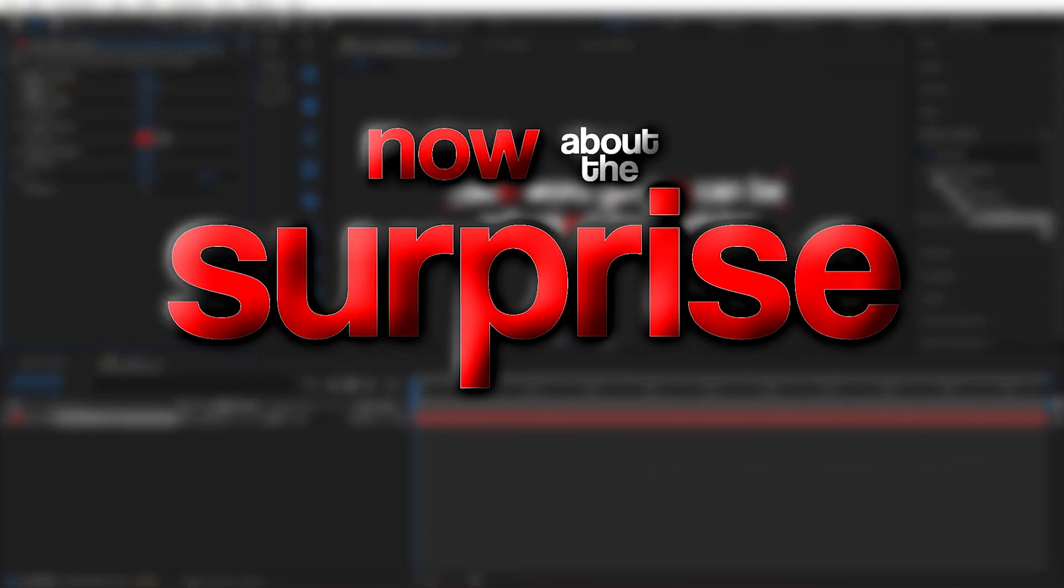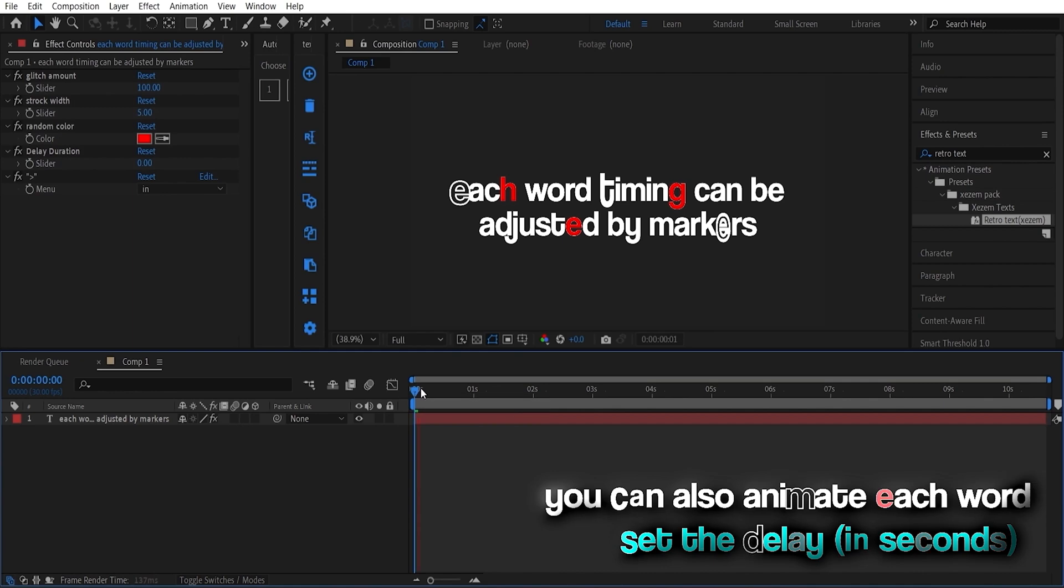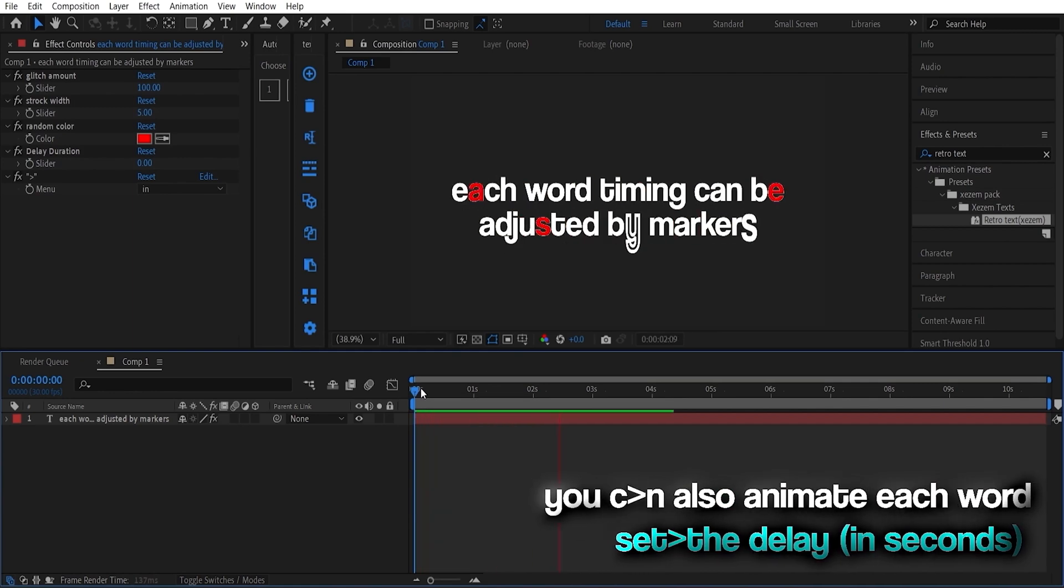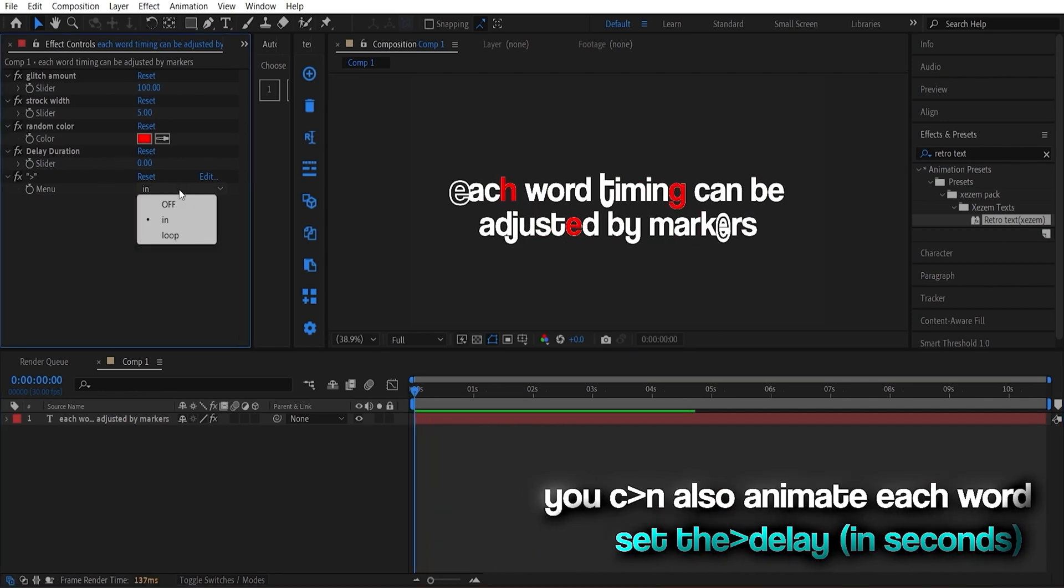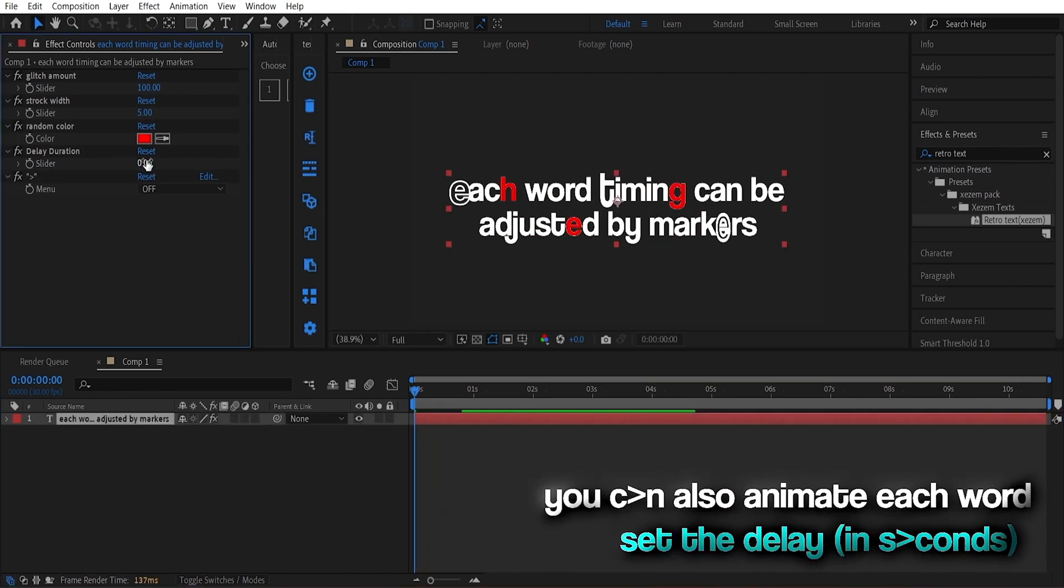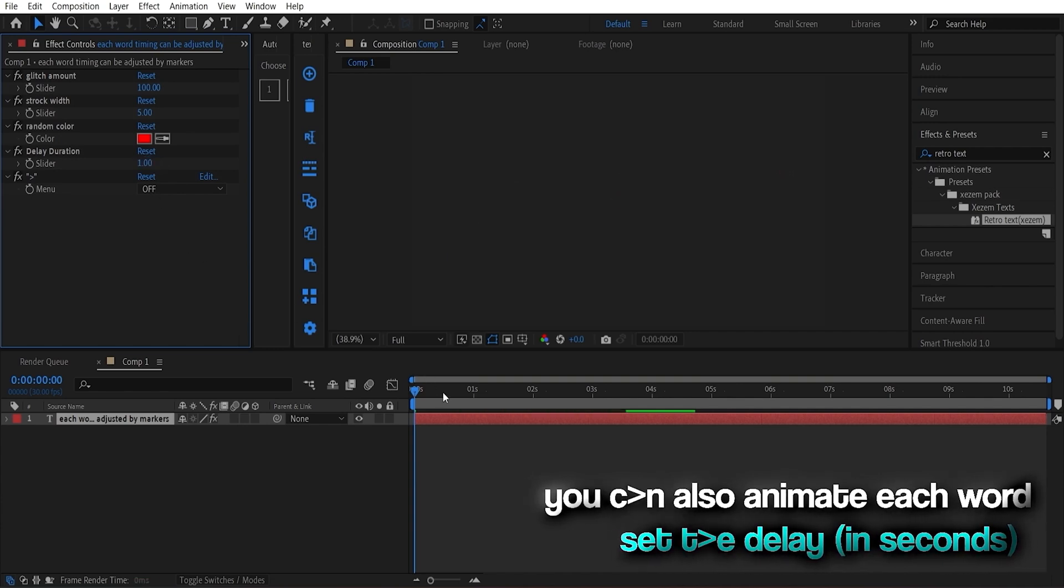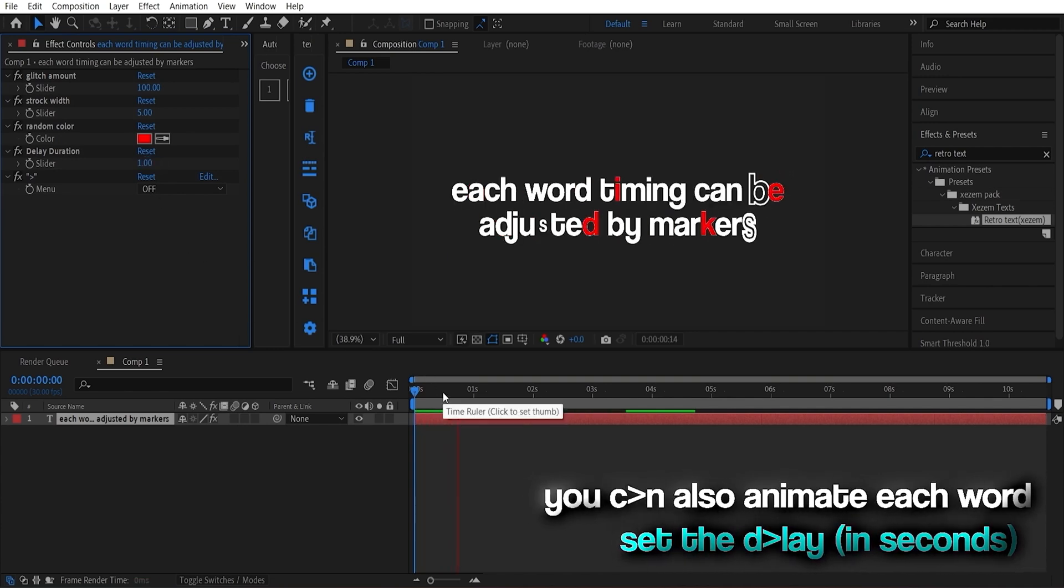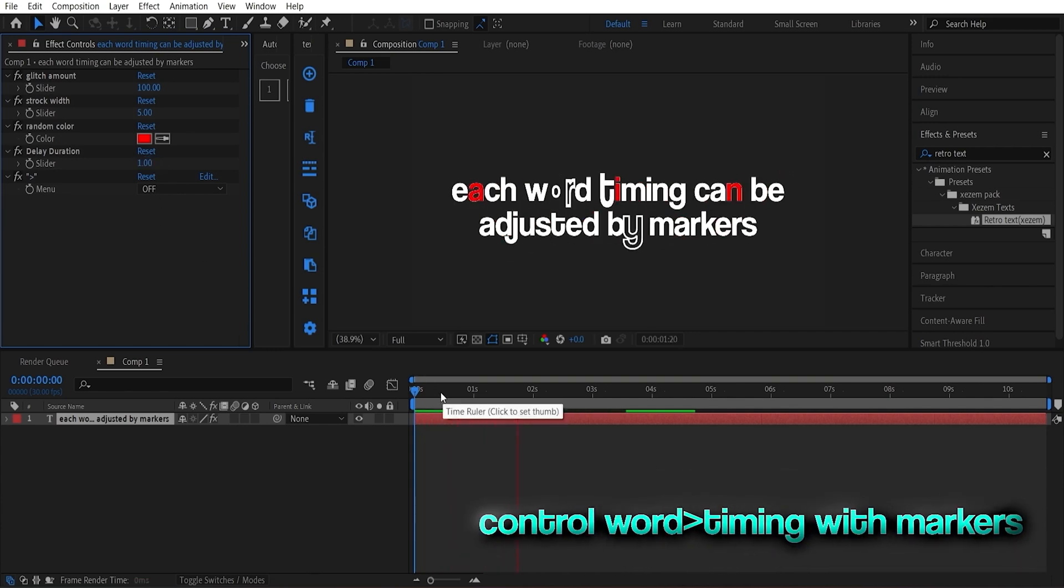Now, on to the surprises. This text preset can also animate each word individually. Just set the delay in the expression control. Pick one, two, or three seconds. Your call.